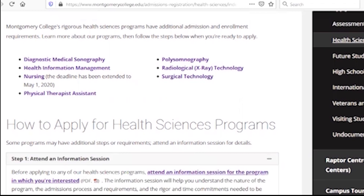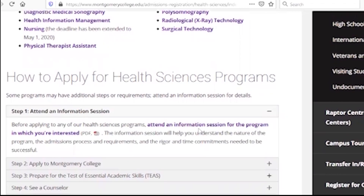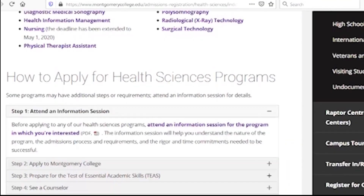If you have an information session, you can use the information session. Now, for those who are interested, you can send an email address to Diana Matthewson.